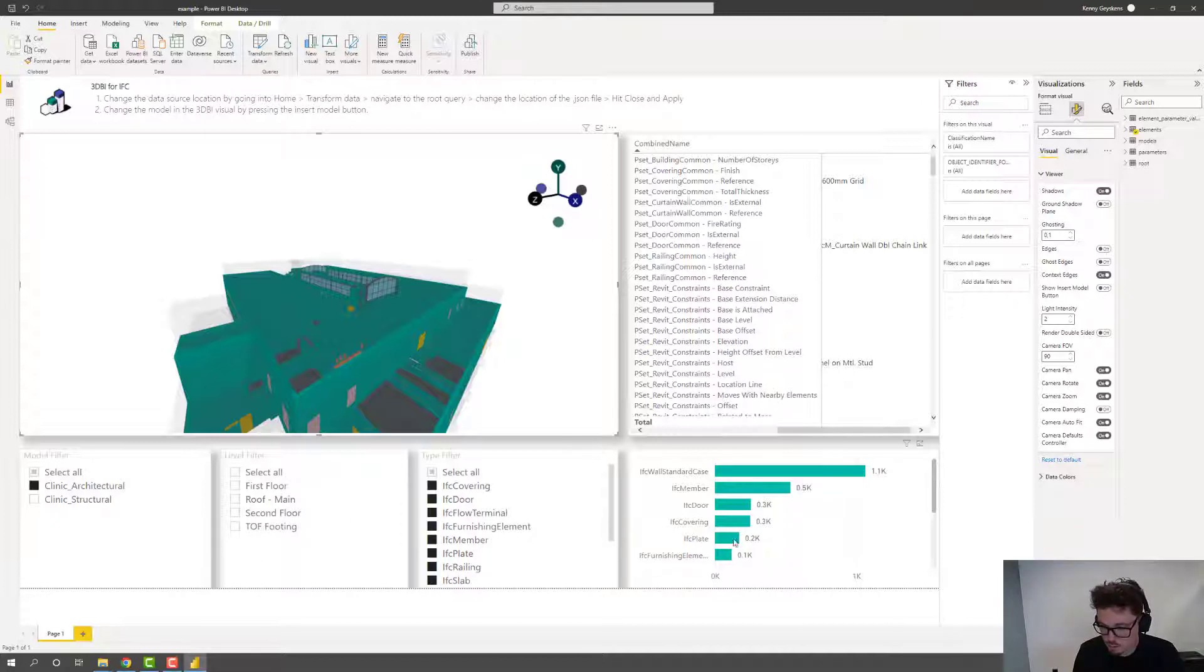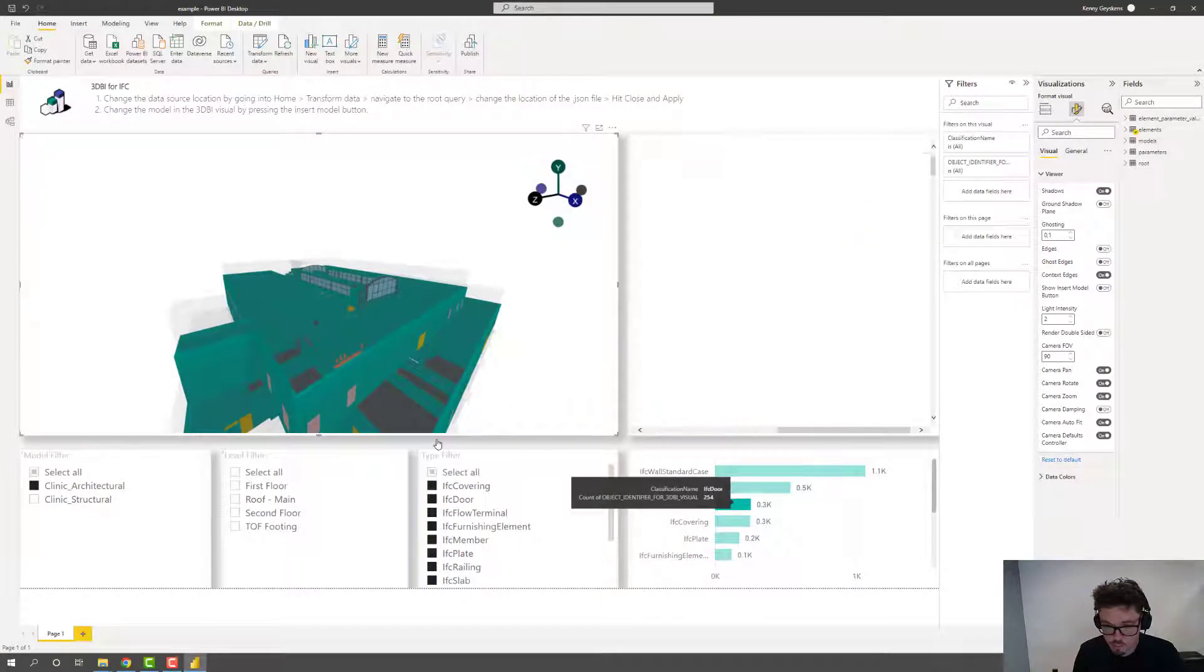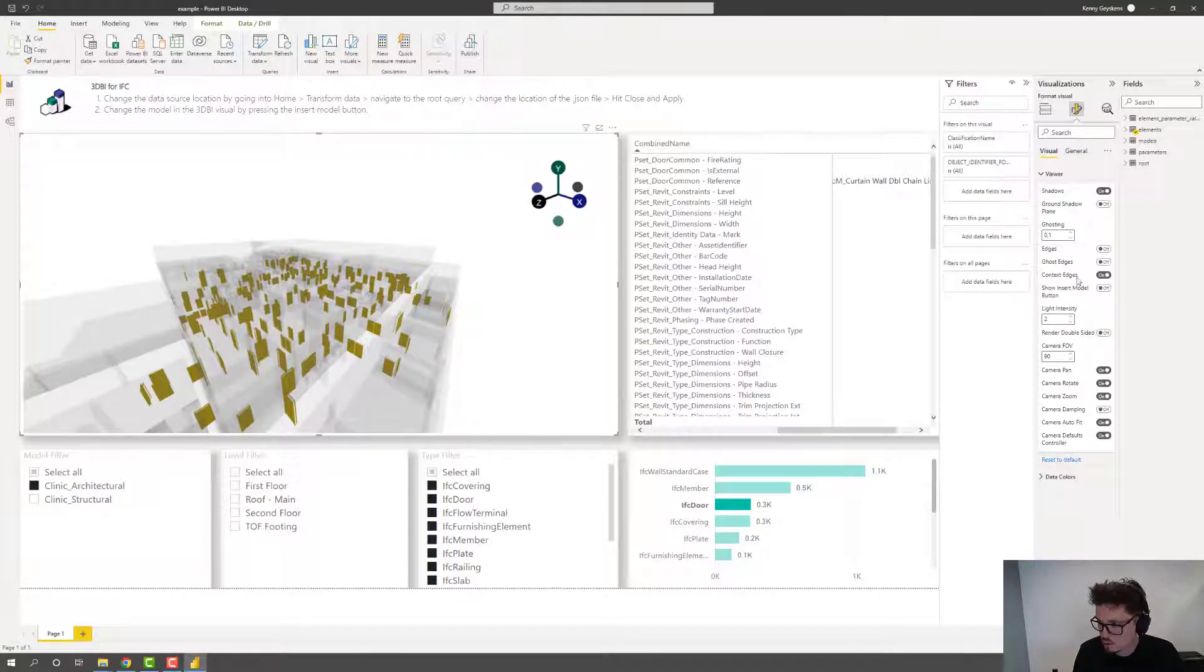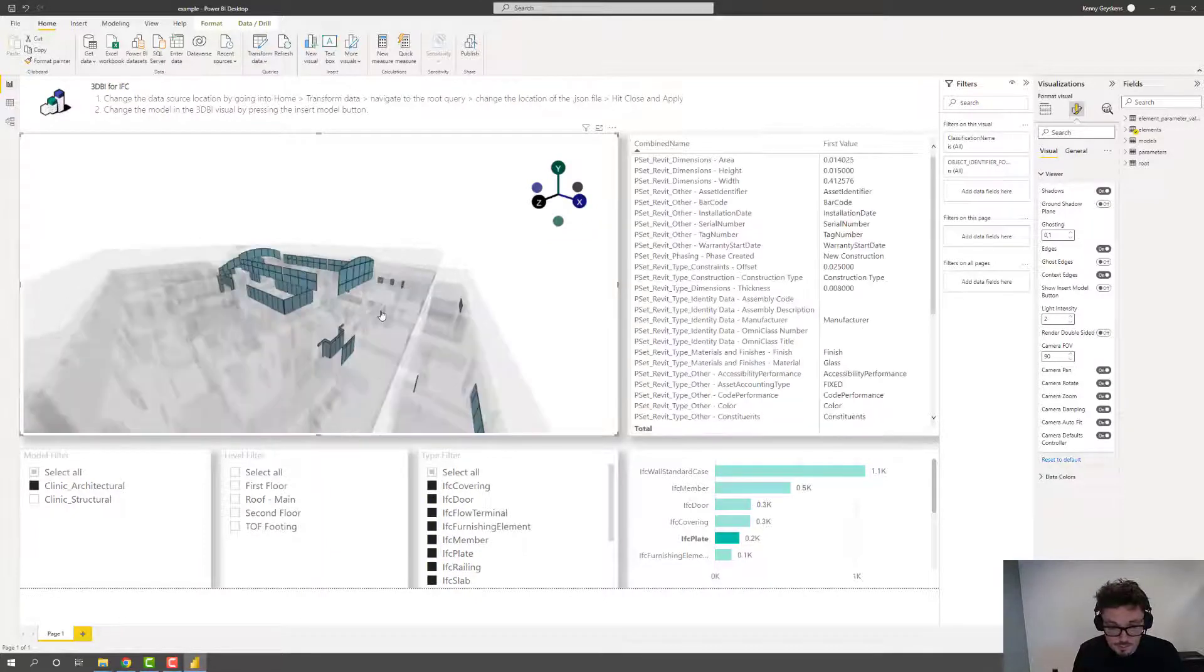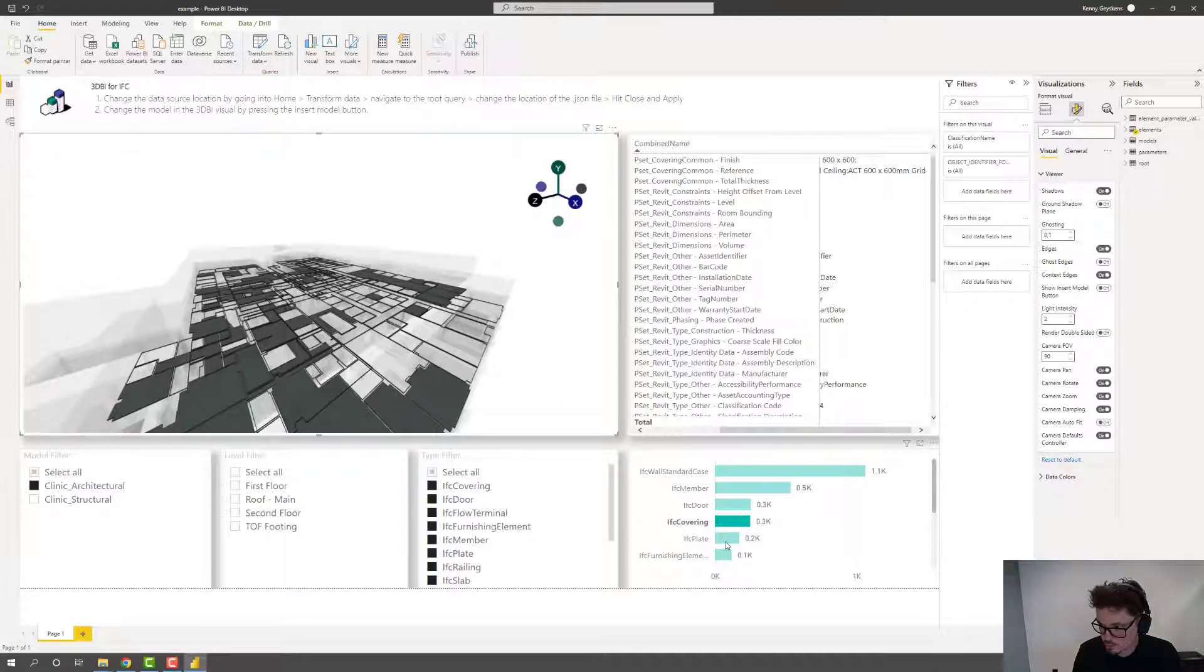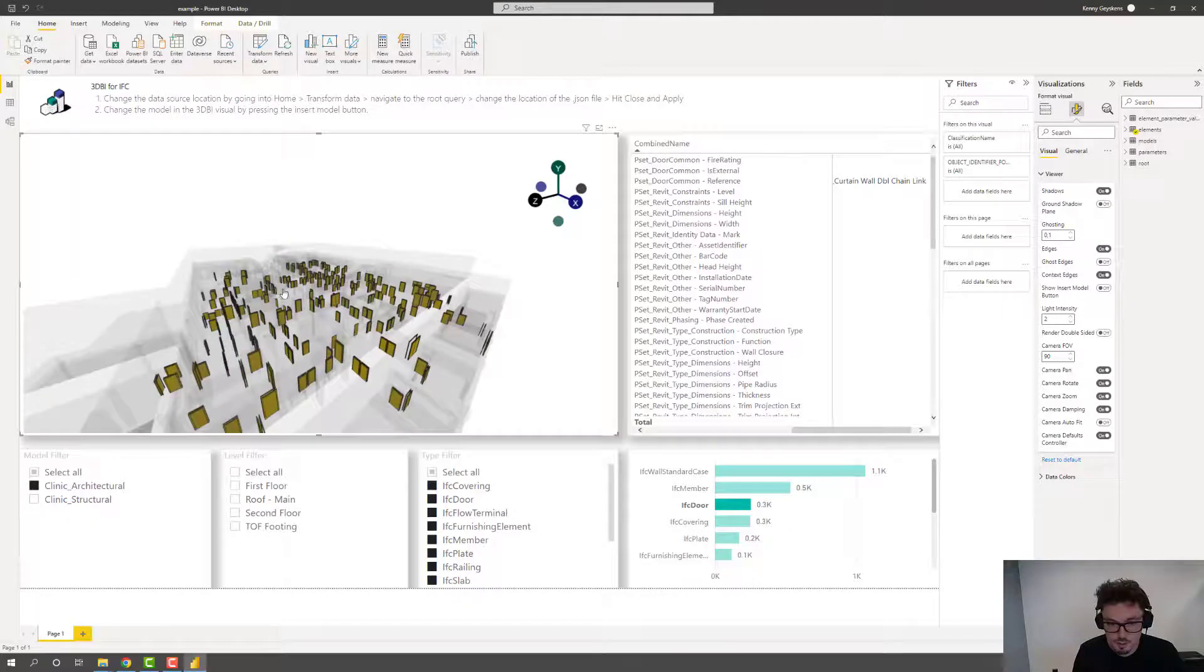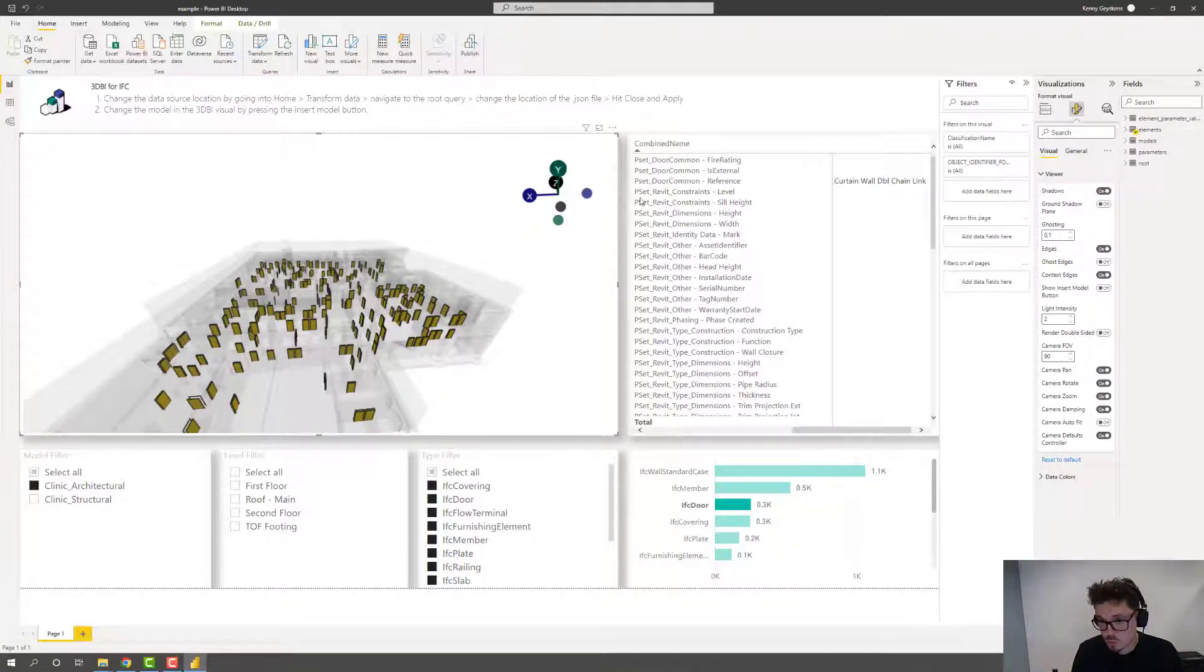And then there is this camera autofit. So camera autofit is, for example, if you are interested in IFC doors, just press the doors. And then the camera automatically fits these objects in. Turn on these edges again. If you turn that off, then, as it says, it's now off. All right. So now it's off. So now it doesn't autofit to a specific object.